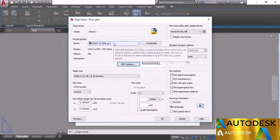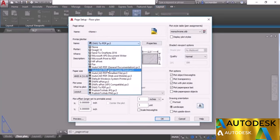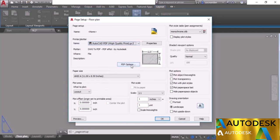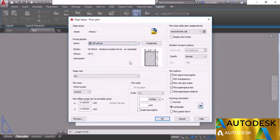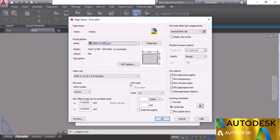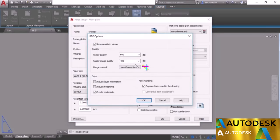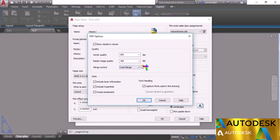With DWG to PDF selected, click PDF Options. From here you can control vector quality — currently set to 600 dpi — and raster quality, set to 400 dpi. The Merge Control is set to Override, meaning overlapping lines take the color of the top line. You can change this to Line Merge and see the preview. For now I'll select Lines Overwrite.